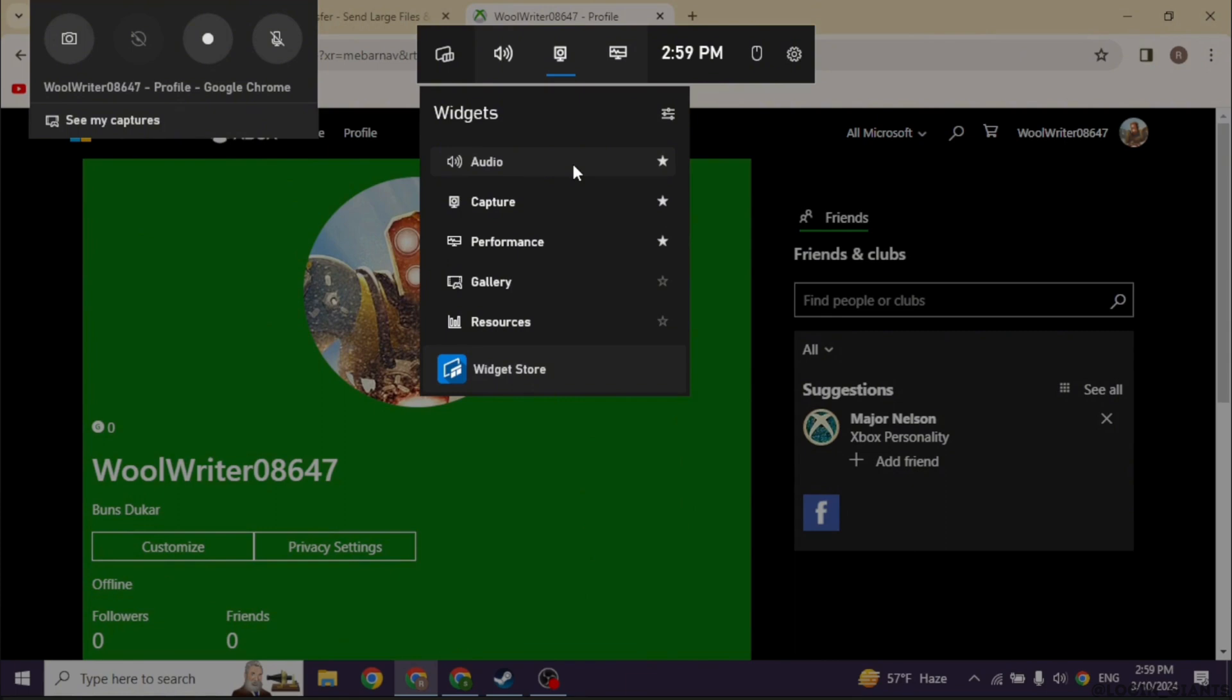Well this was really simple and quick process. This is how you can easily accept Xbox invites on PC.